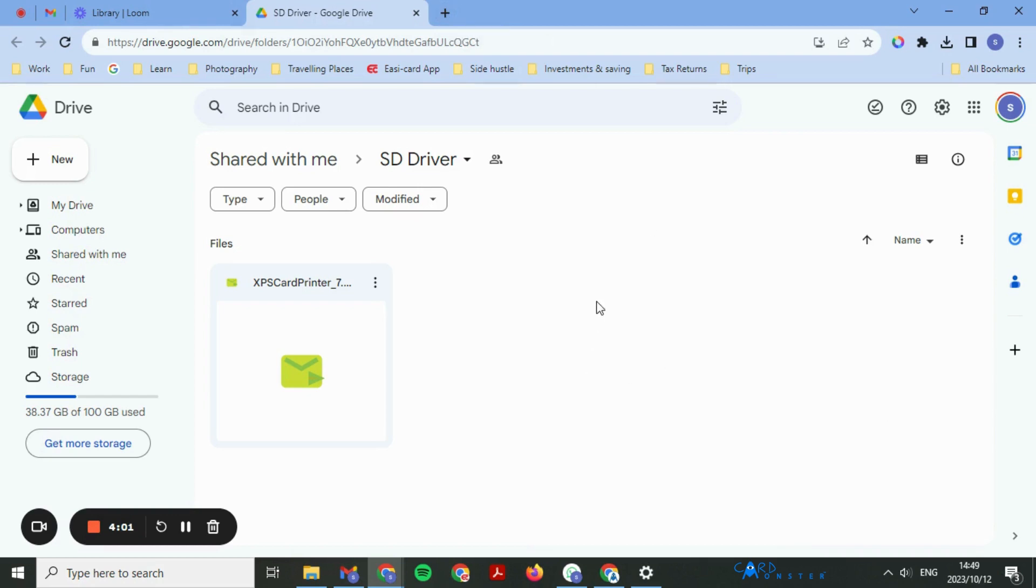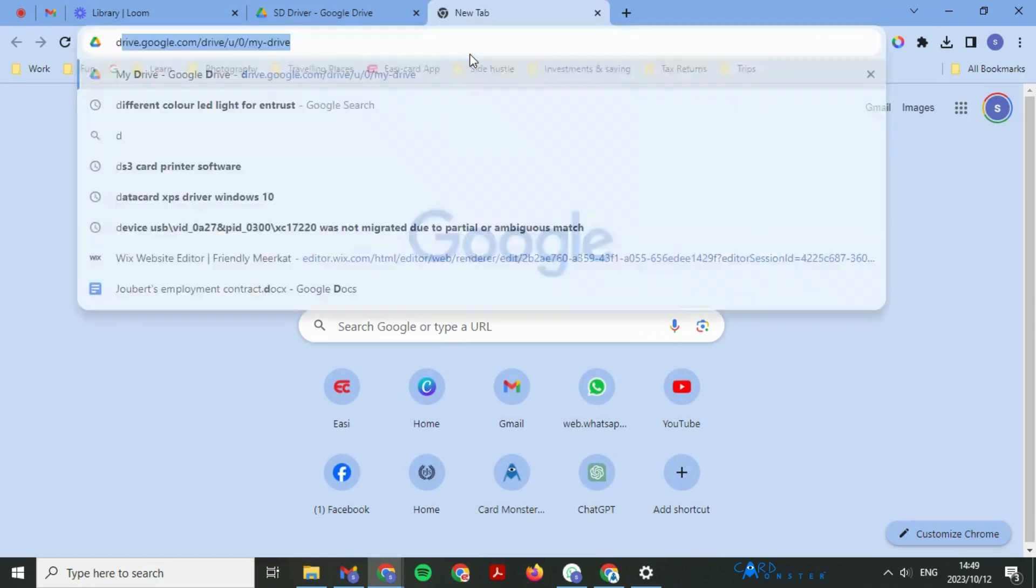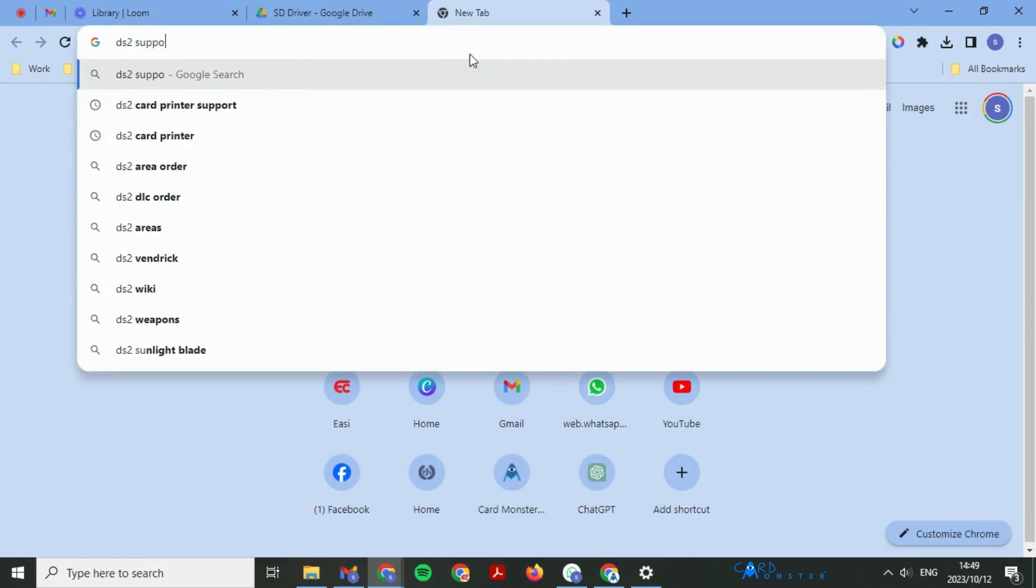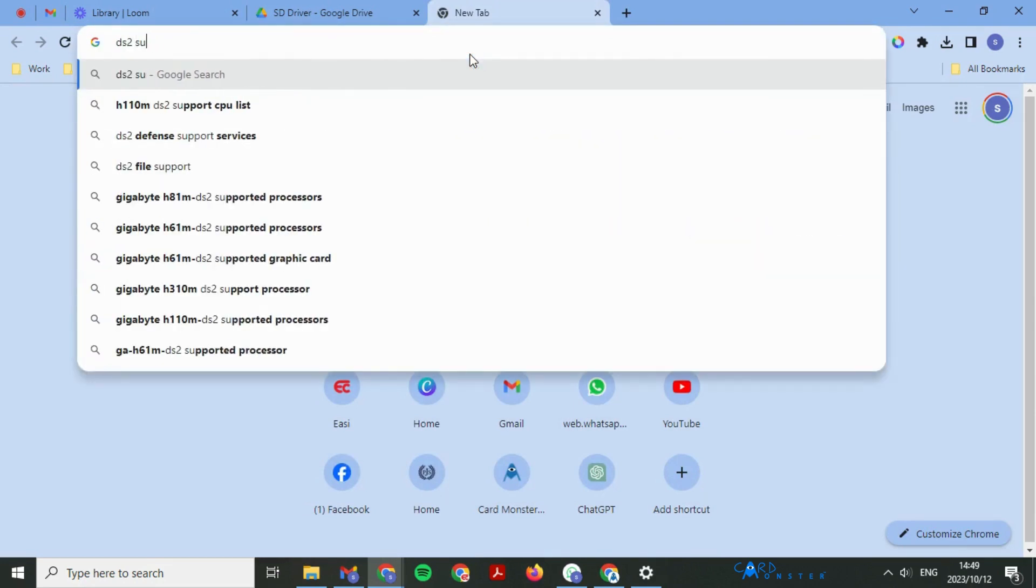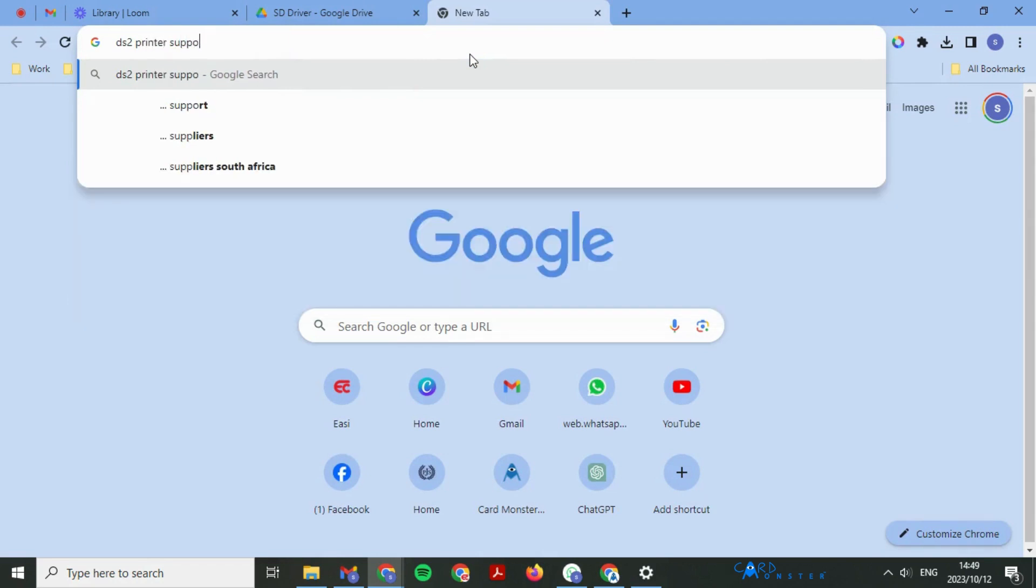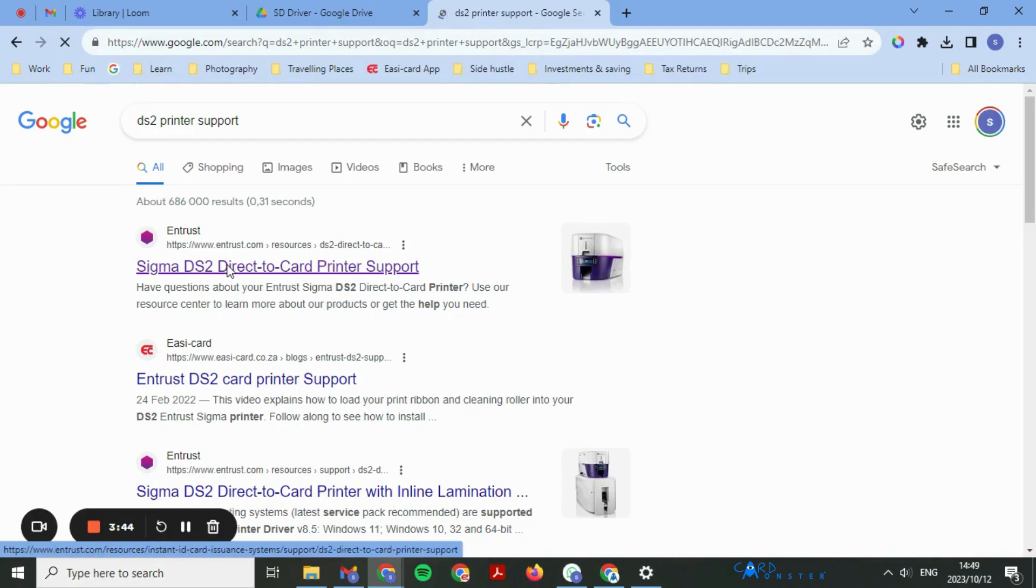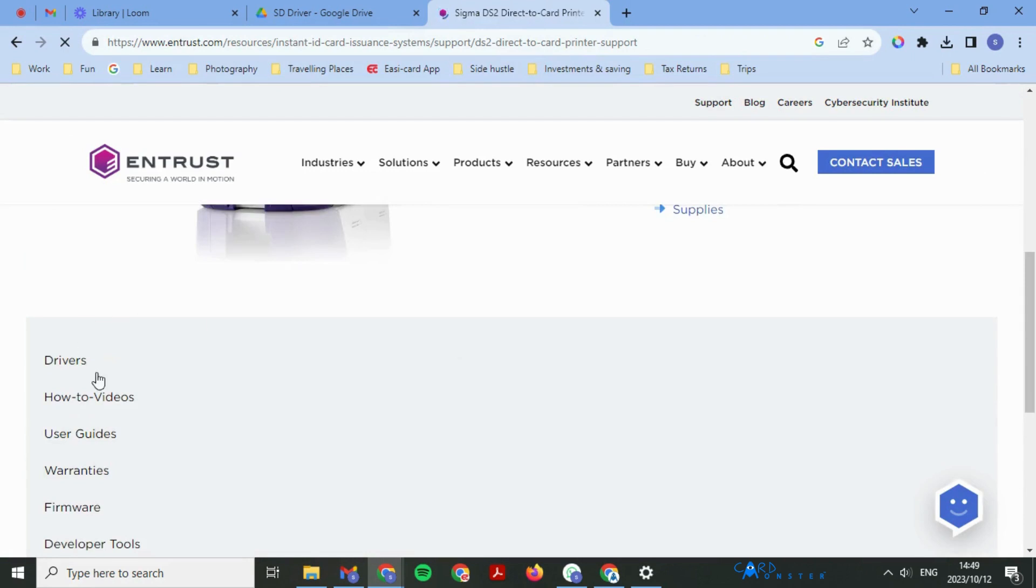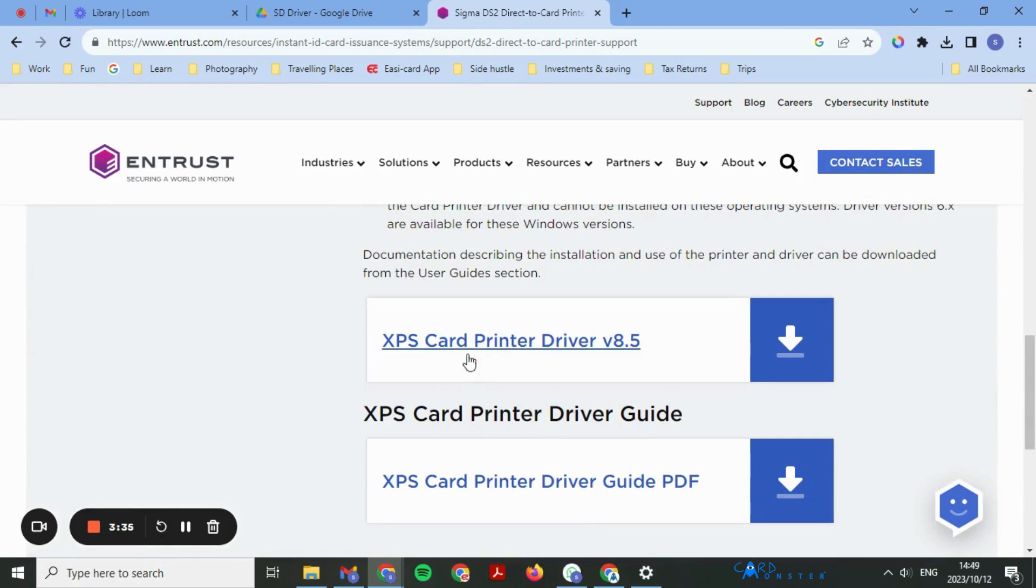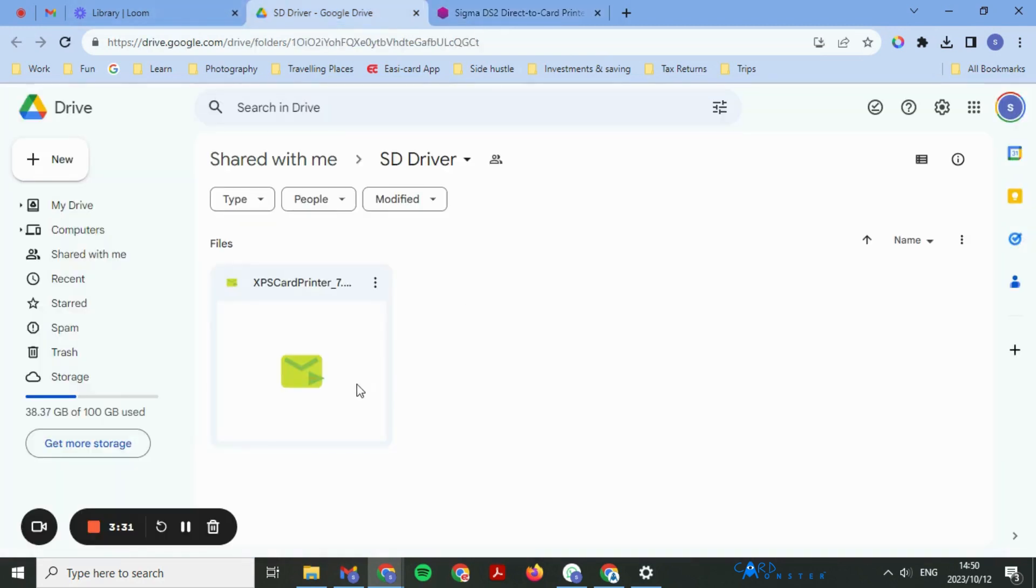What I mean by this is you'll go into your browser and search DS2 support, and the first Entrust will pop up. Then go into drivers, scroll down, and download the latest version. Mine however is an older computer, so I need the lower version.